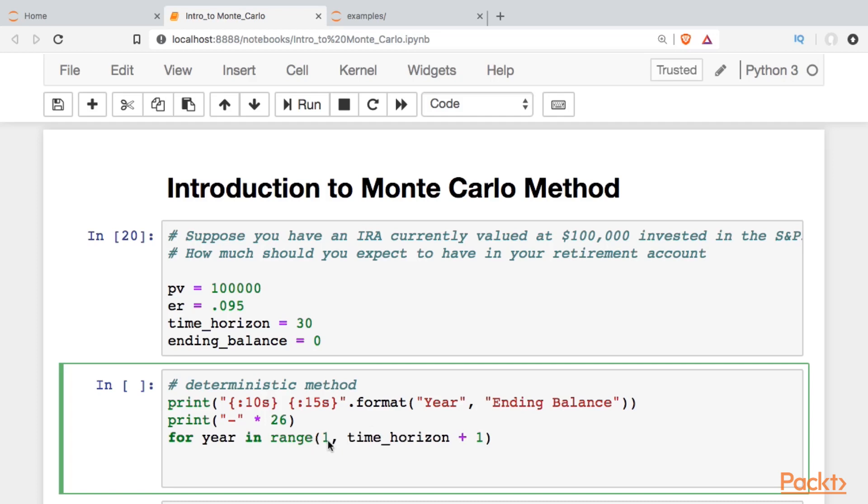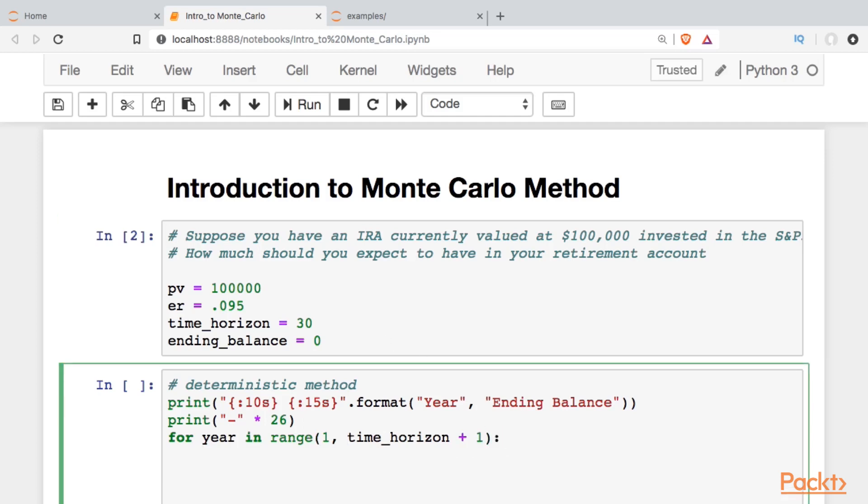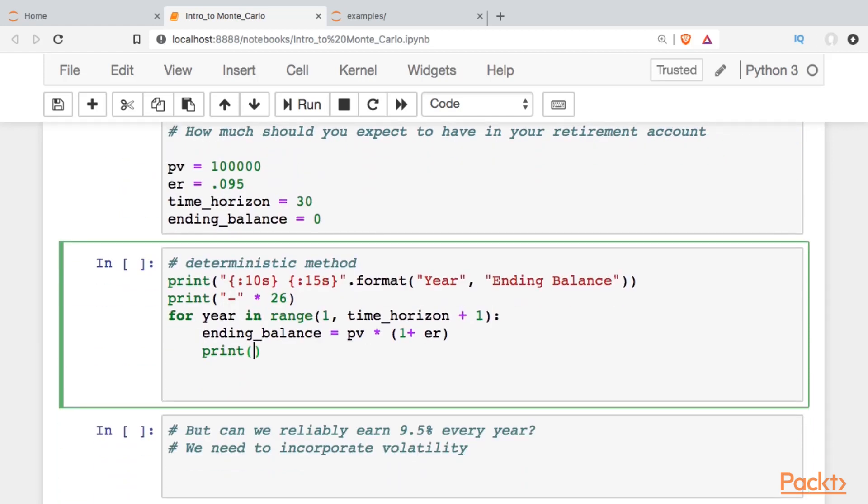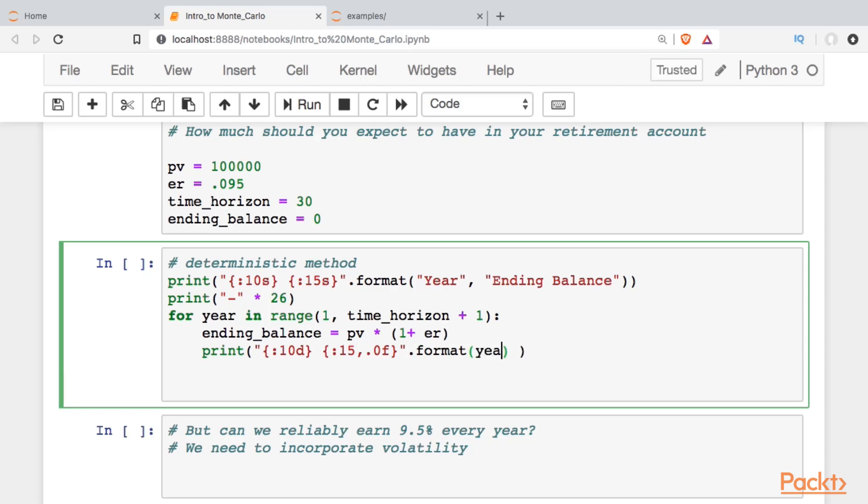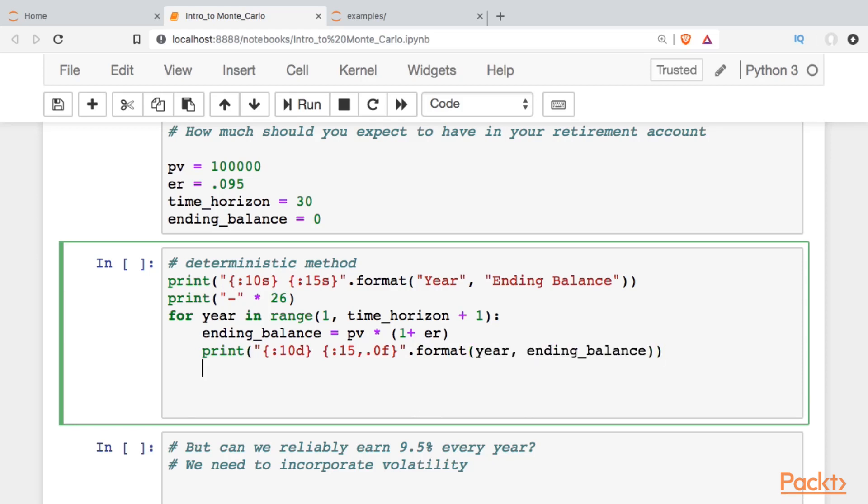We'll start at the end of year one, and then we'll go out to the 30th year. Once we get there, we can start looking at a new value for the ending balance, which is just going to be the beginning balance times 1 plus the expected rate of return. Once we get that, we can print it out. I'm going to put in the comma separator, and I'm going to ignore the decimal points here. With large numbers, they're just distracting. We'll format with our year and our ending balance. Then before we go into the next iteration of this loop, we're going to have to set the present value equal to whatever the ending value is.